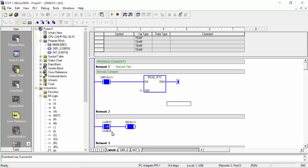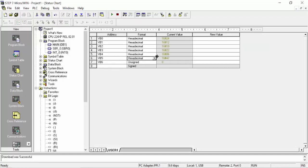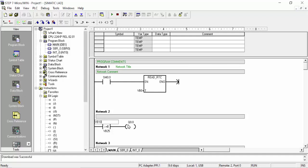Now you can see VB10 was the wrong data register choice. If we want to use time — for example minutes — we need to check which register holds that. The seconds are in one register, minutes in another, and hours in another. We will use the minutes, which is VB4. So we will change this to VB4 and set the comparison value to VB25, then download again to the PLC.